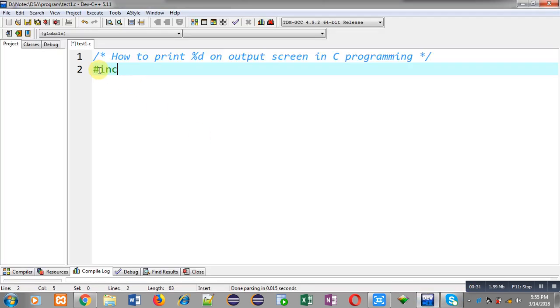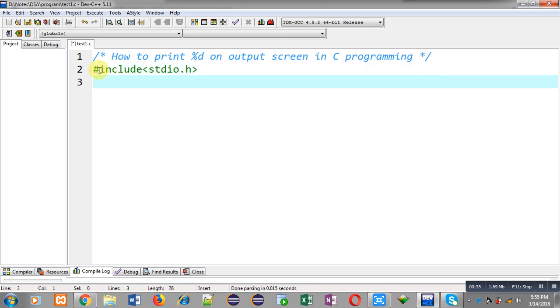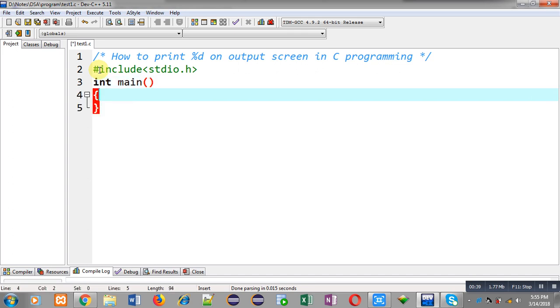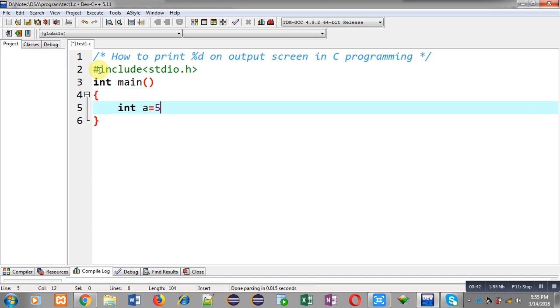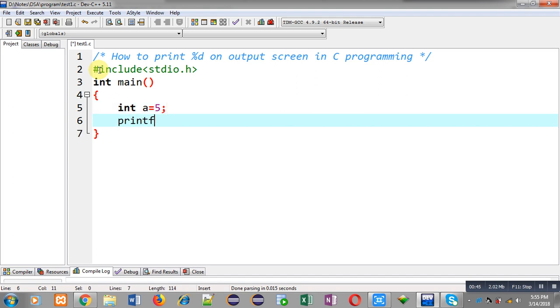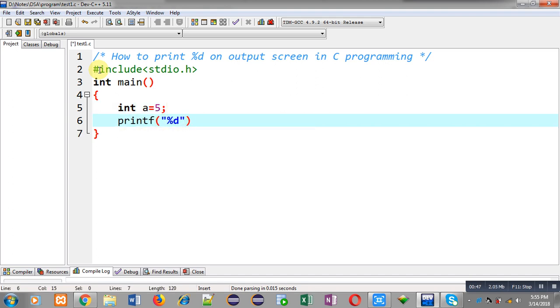Now I am going to implement a code in C programming so that I can demonstrate how you can print %d as output on output screen. So first I am declaring a variable a of integer type, its value is 5.